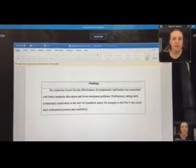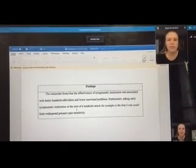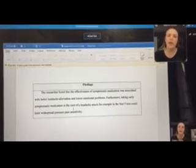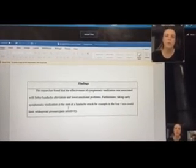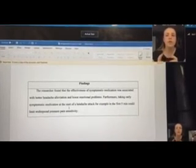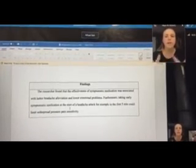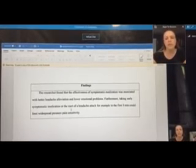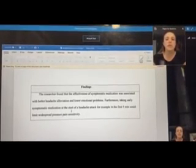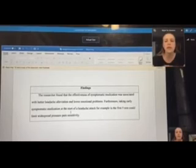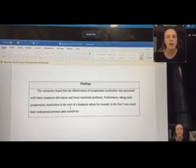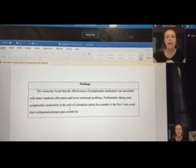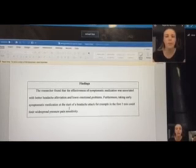So the researcher found that the effectiveness of the symptomatic medication was associated with better headache alleviation and lower emotional problems. If you took the medication within the first five minutes of you having your first symptom of a headache, it would literally cut the time of the headache in half, if not more.